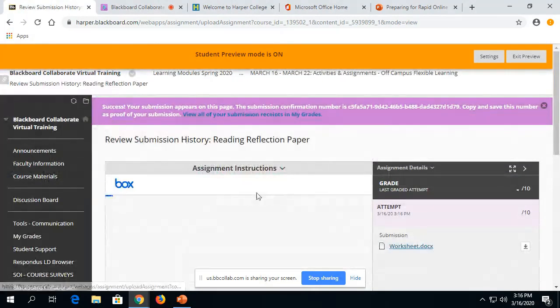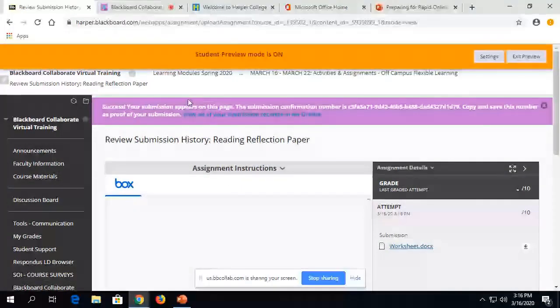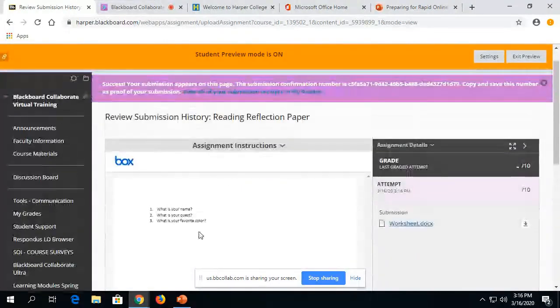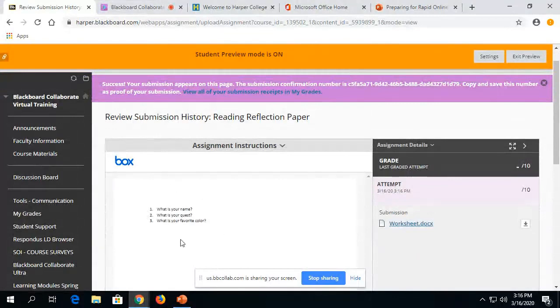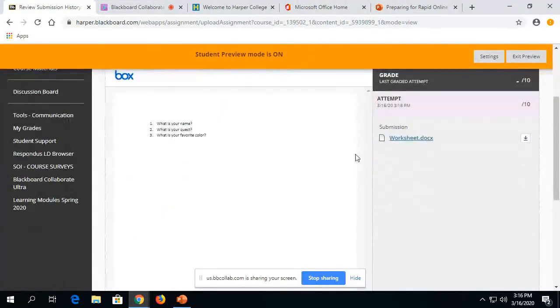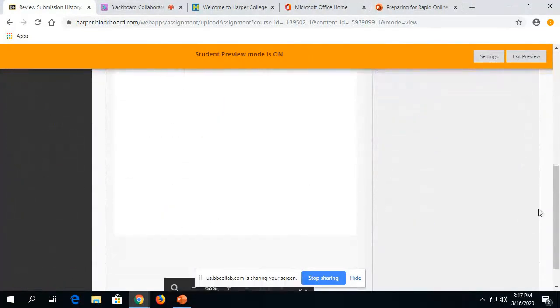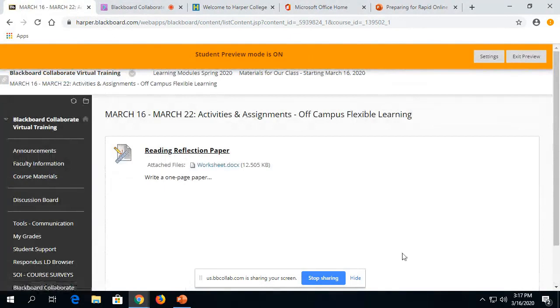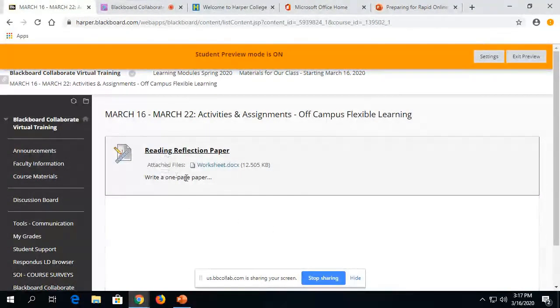And students will get an email notification that a submission was sent. They can see what they are sending to you, and they click OK. So I just did that as a student.